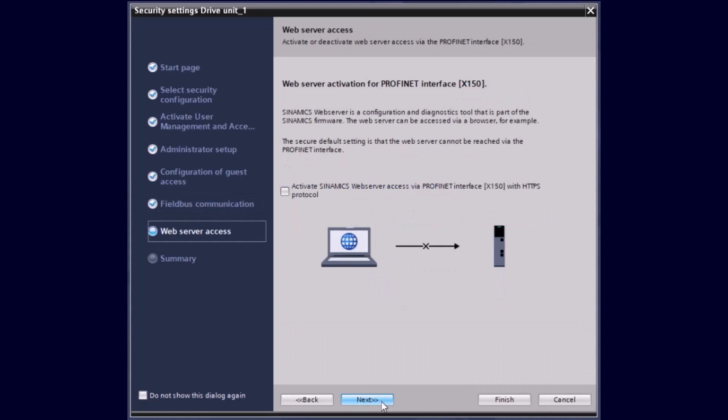Our Sinamics drives do have already an integrated web server. To access this web server, we use normally the system interface of the drive. If you need also access via the PROFINET interface, you can activate this functionality here as well.